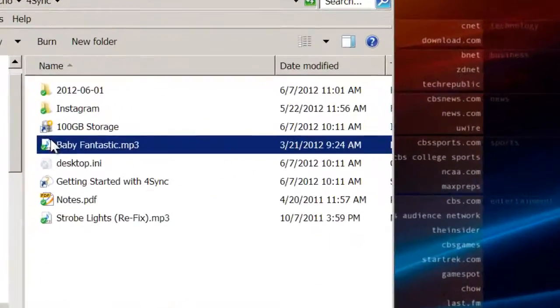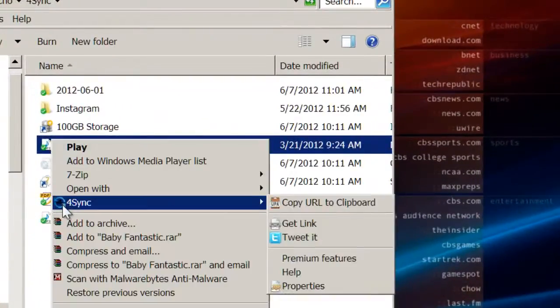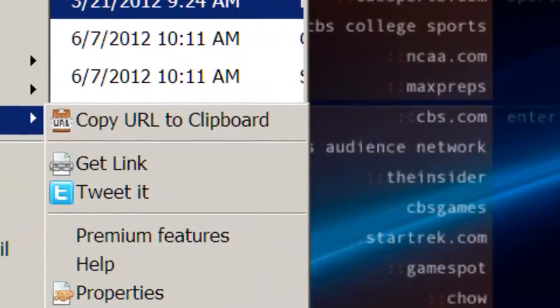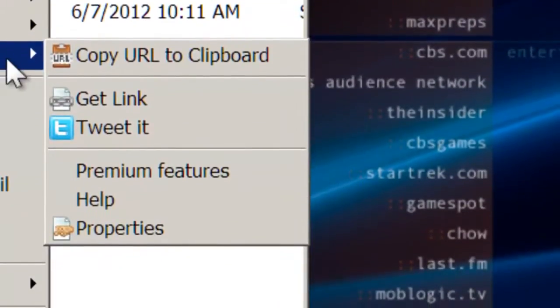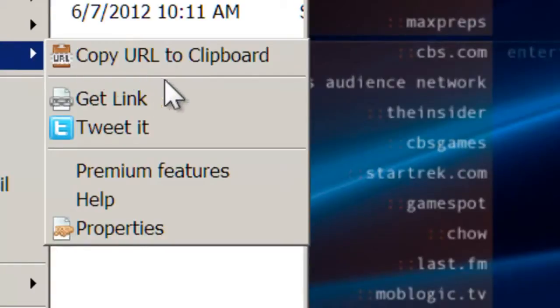Another cool feature is the ability to instantly share your files. Right-click on a file to see a list of options and ways to share your documents and photos.